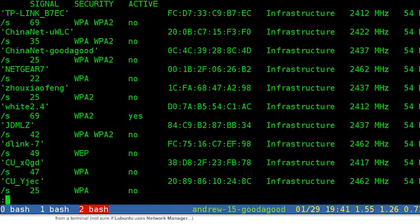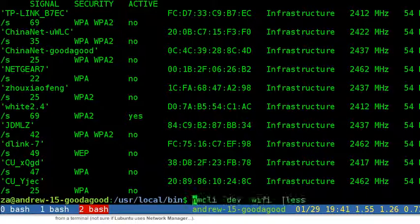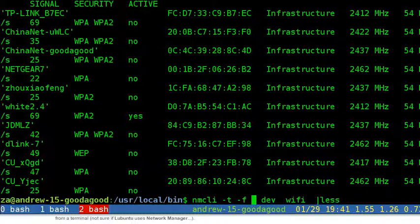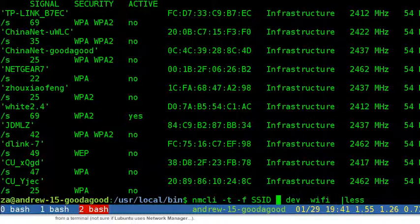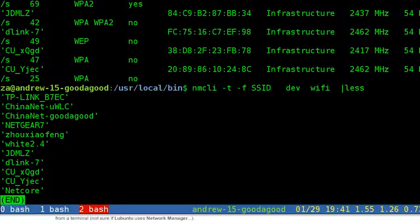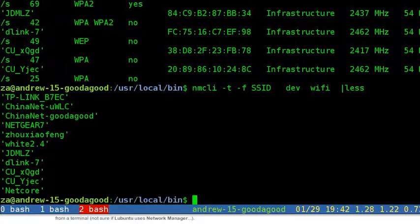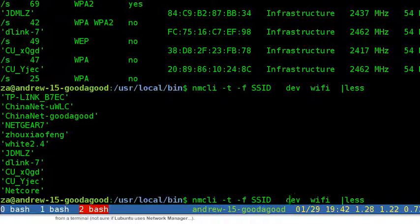If we want to list all the connections Network Manager has, we can use nmcli con list. If we want to see the status for all devices, we can use nmcli dev status.